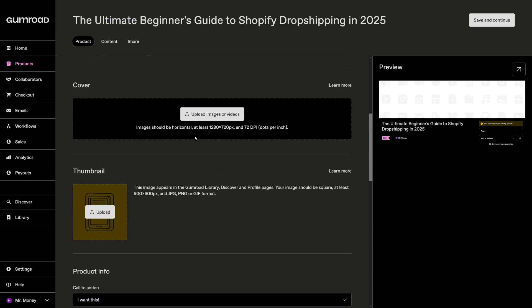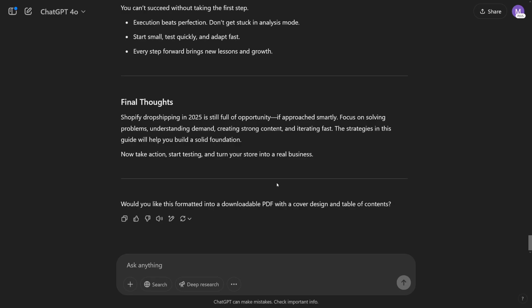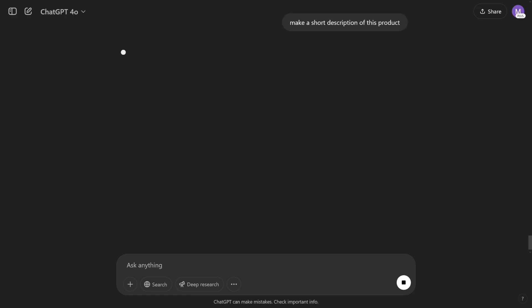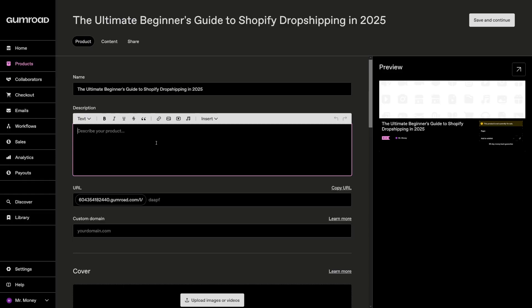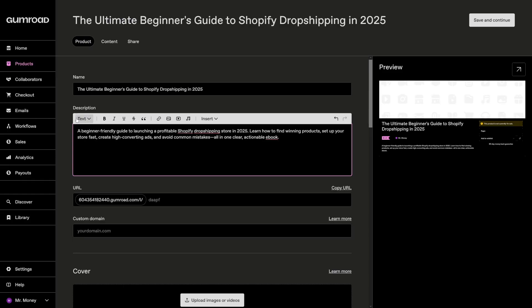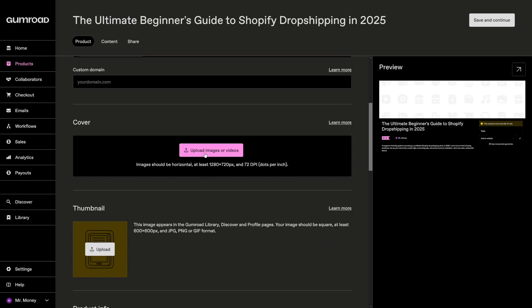And of course, upload the cover. To get the description, it's pretty easy. Just go back to where you made this in ChatGPT. And then just make a short description of this product. And it's going to provide, of course. All you've got to do is copy it. And then just paste here where it says Description. And of course, you make the cover.